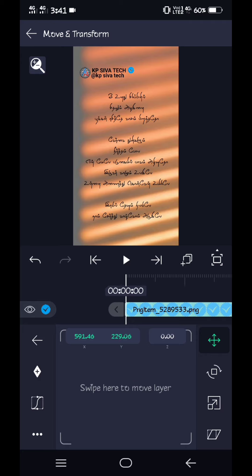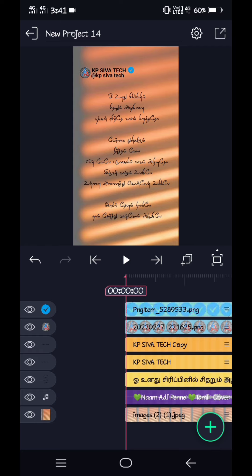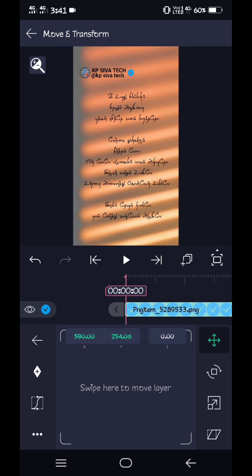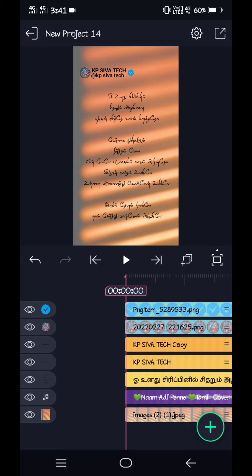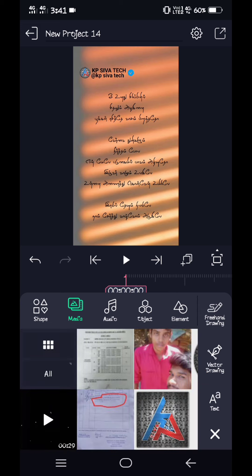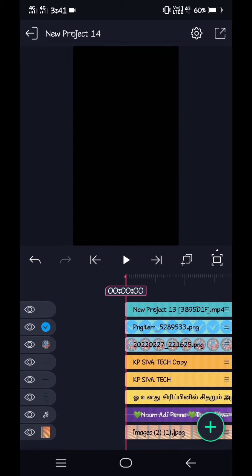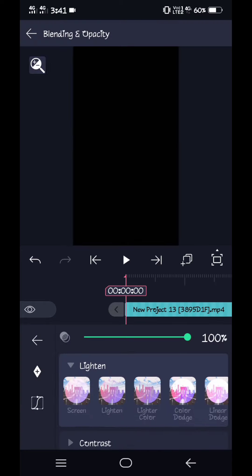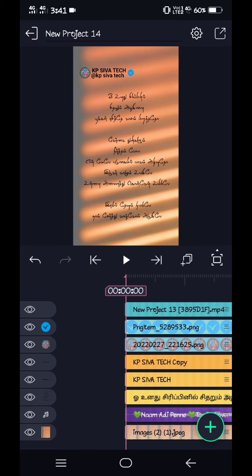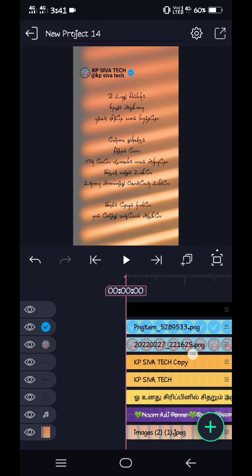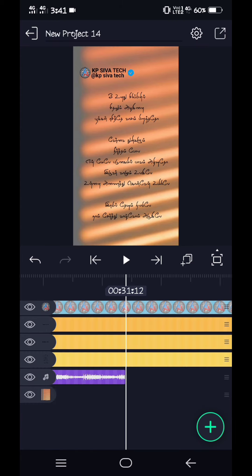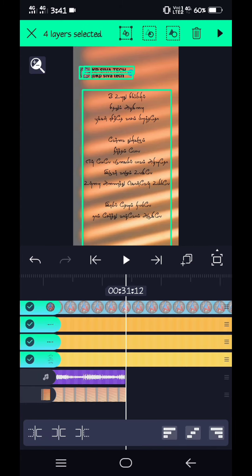Now add the color and add the white color. As you can see how it is. If you want to remove the color, you can remove the color. If you want to trim it, you will be able to trim it and export it.